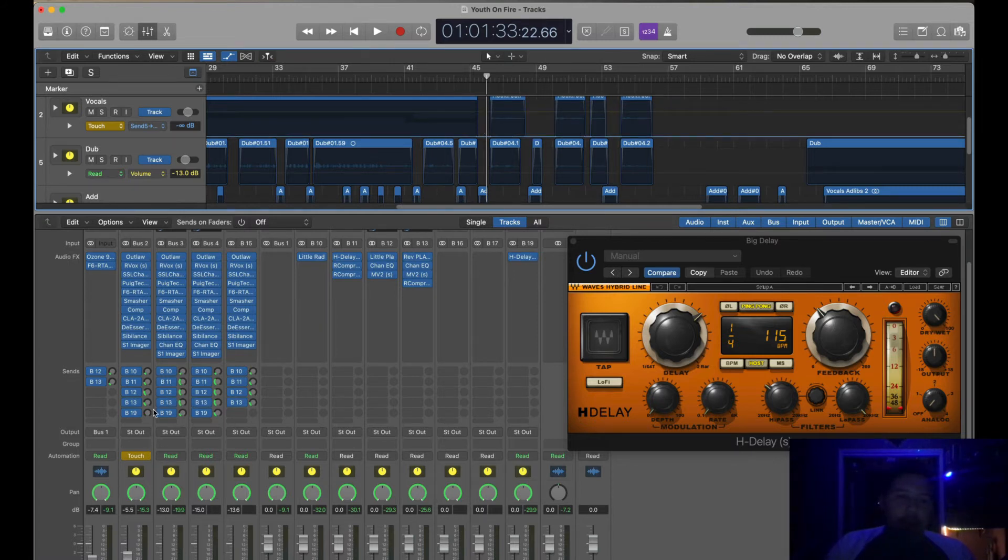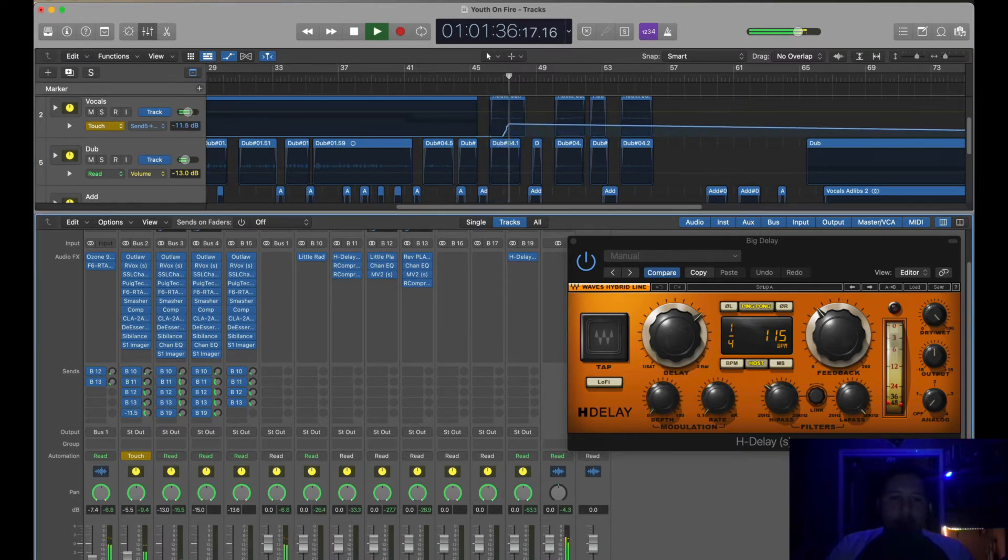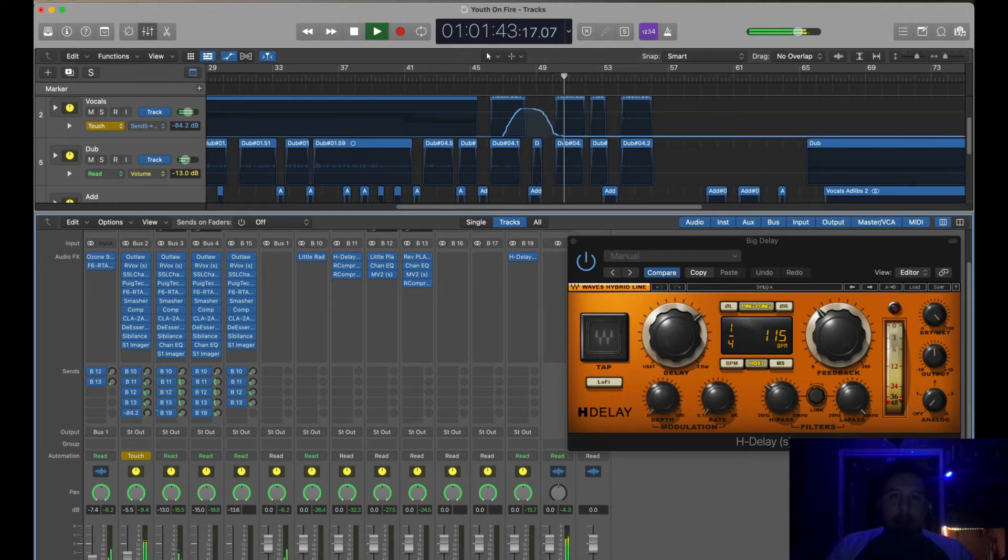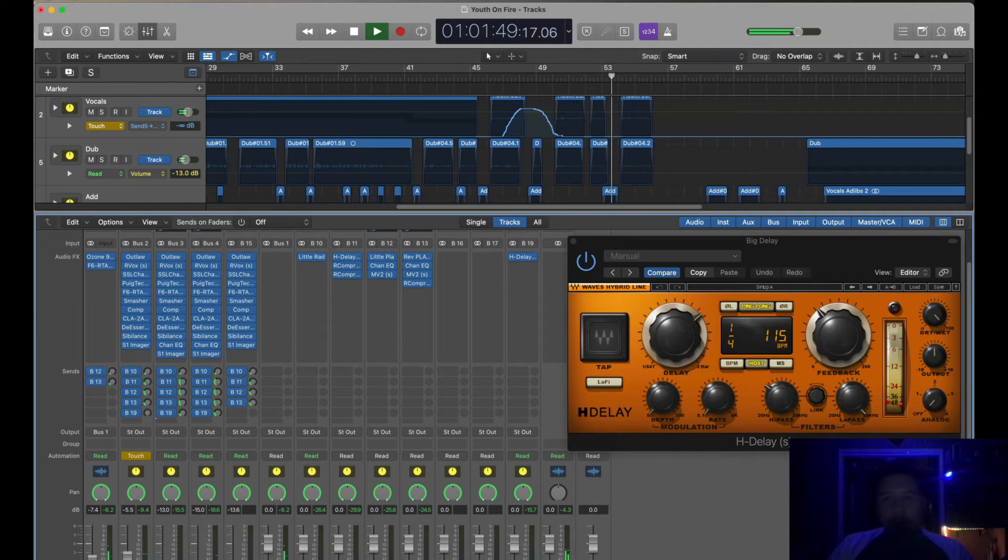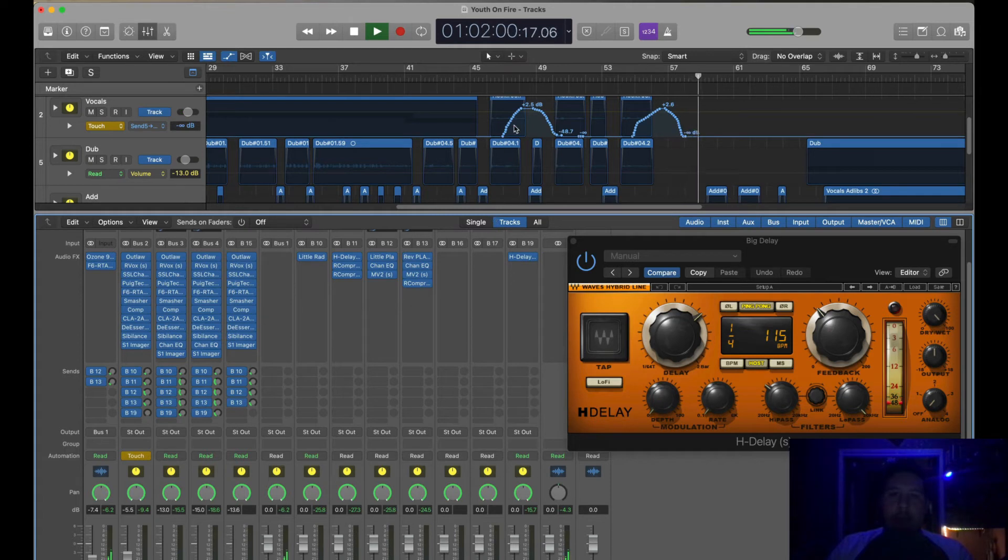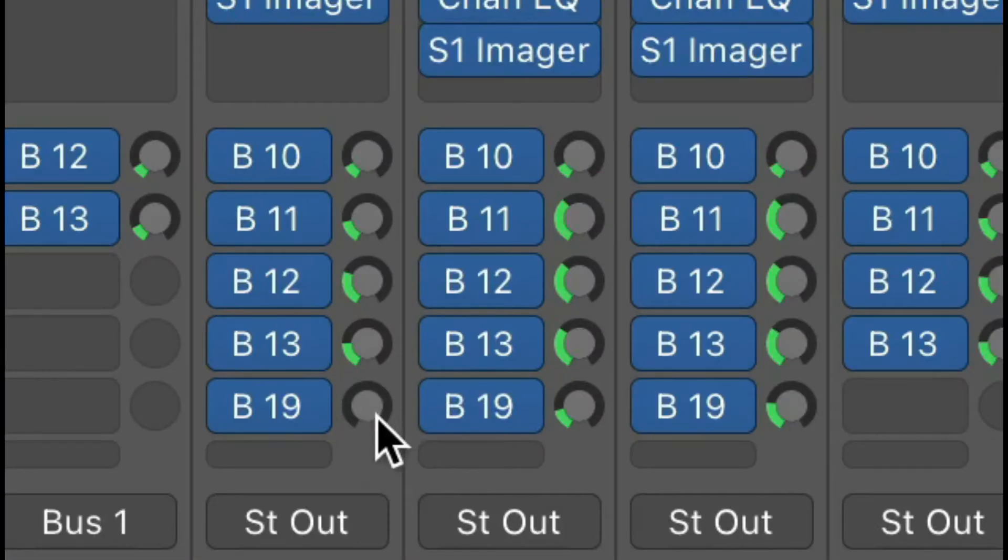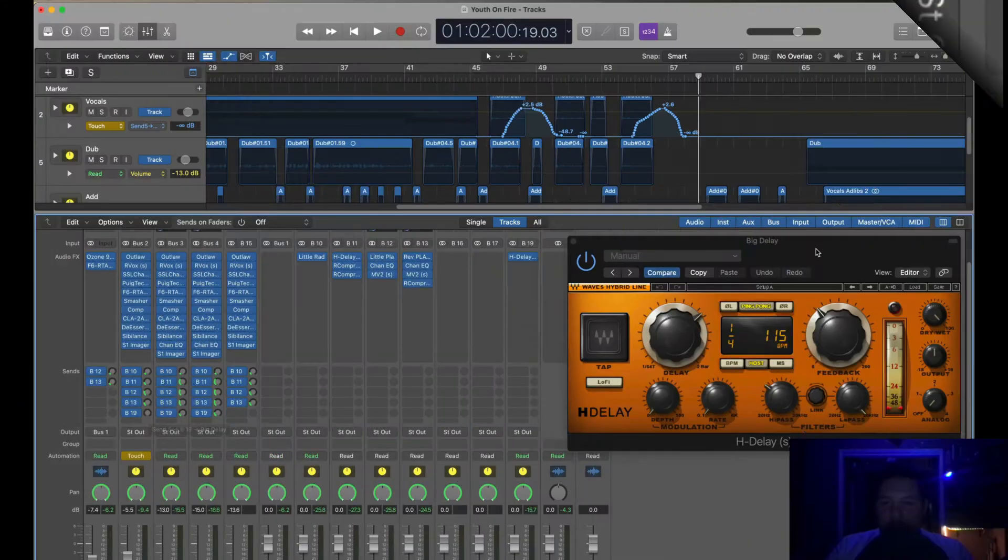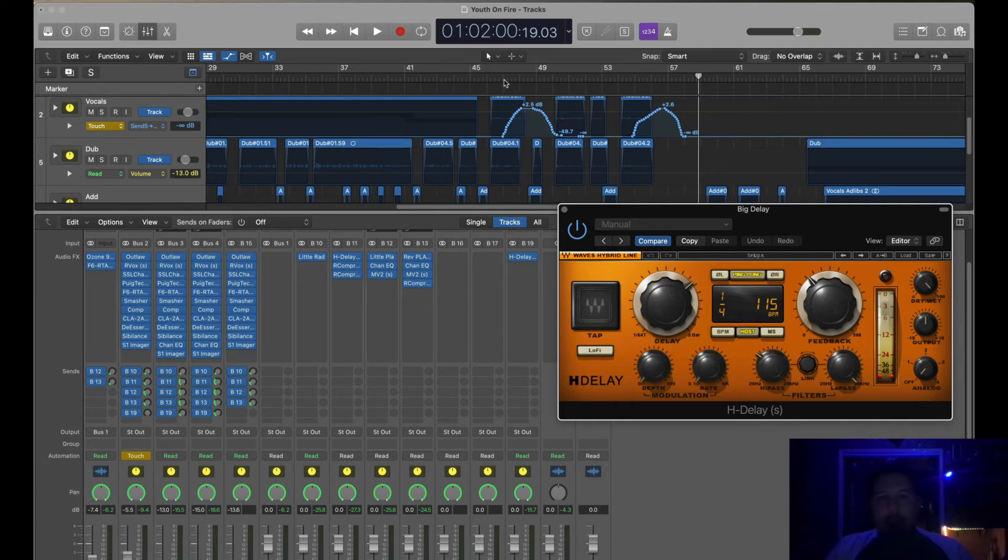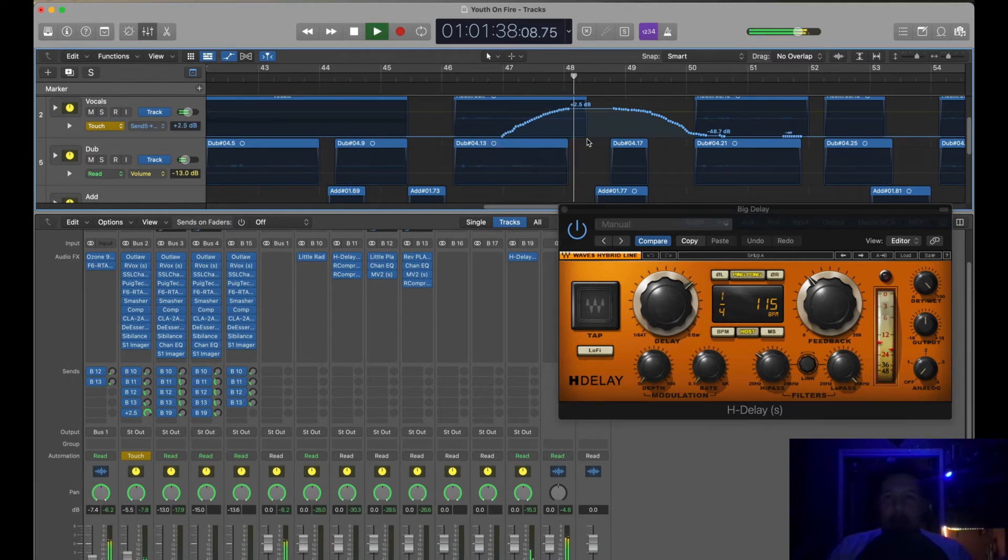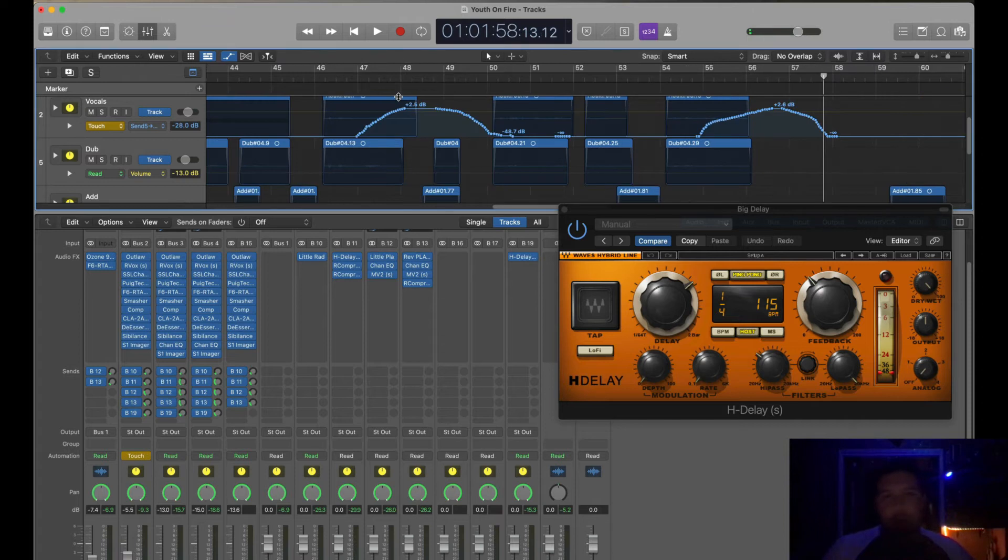So if I were to delete this automation that I have here and redo it, I would just play it. [Demonstrates touch automation in real-time during playback] As it was playing, where the parts where I wanted the automation to come in, I just held my mouse over the bus 19 where this big delay is being bussed into. And then when the part I wanted to come in, I just brought that send up. So it kind of just draws it in. It's that simple. All you gotta do is just automate it, draw it in as it's playing.